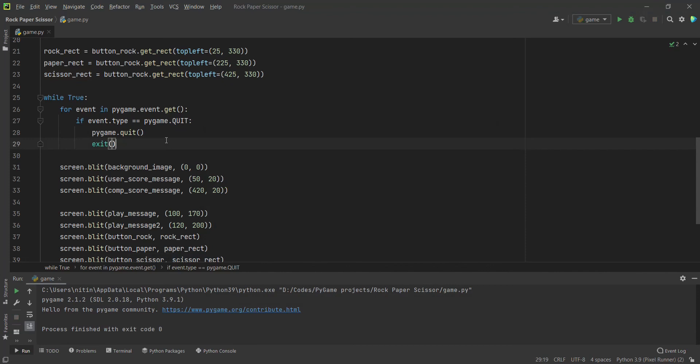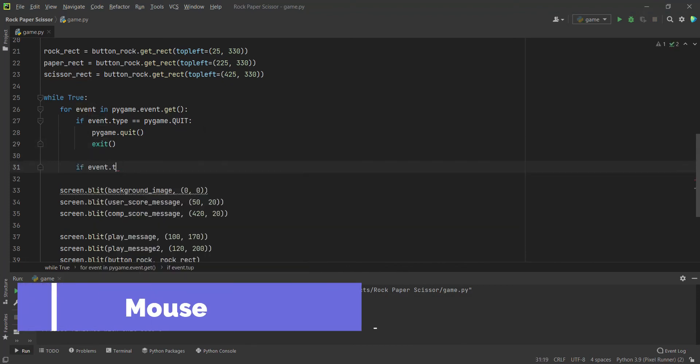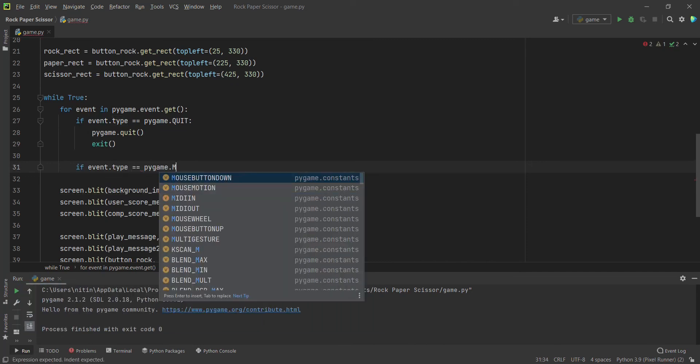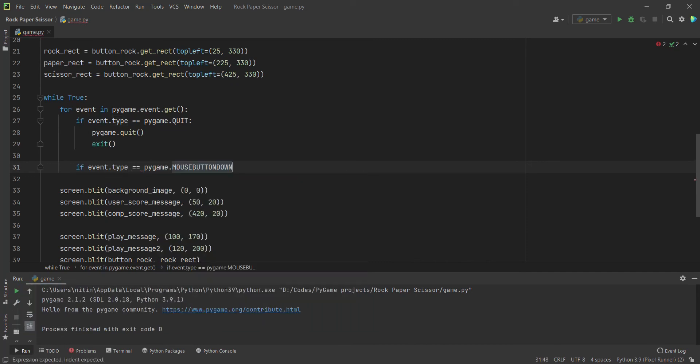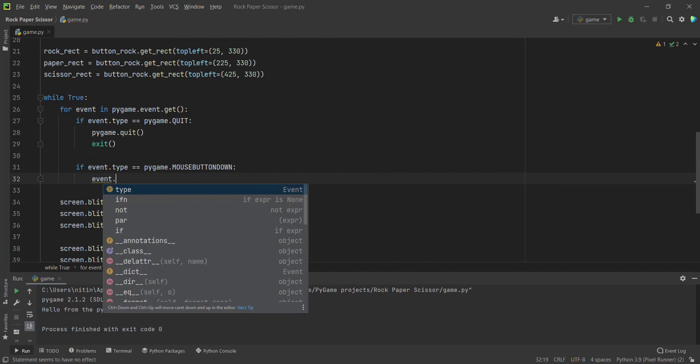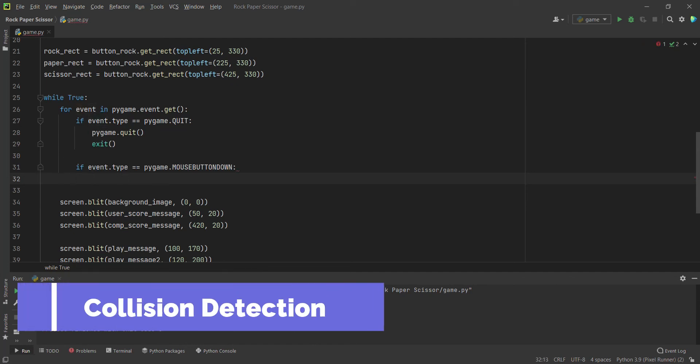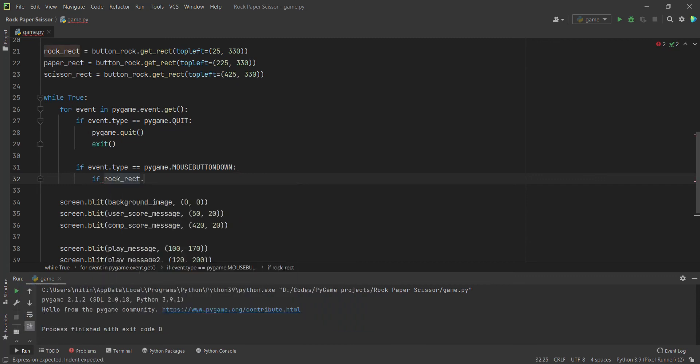For that, the first thing is we will check for the event. To get a mouse event, we just have to do event.type == pygame.MOUSEBUTTONDOWN. This will actually be true when someone has pressed the mouse button down. Now after that, we just have to check. We have an amazing event.pos which gives us where the event has occurred, the coordinates of where the event has occurred. We just check if this point is inside our rectangle, which we can check through collide_point. For that, we just have to do rock_rect.collide_point.